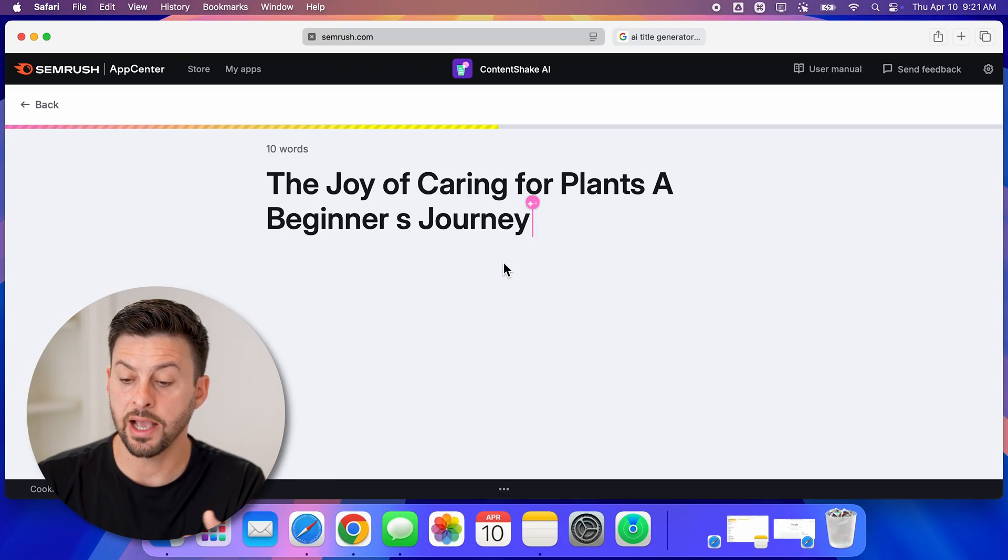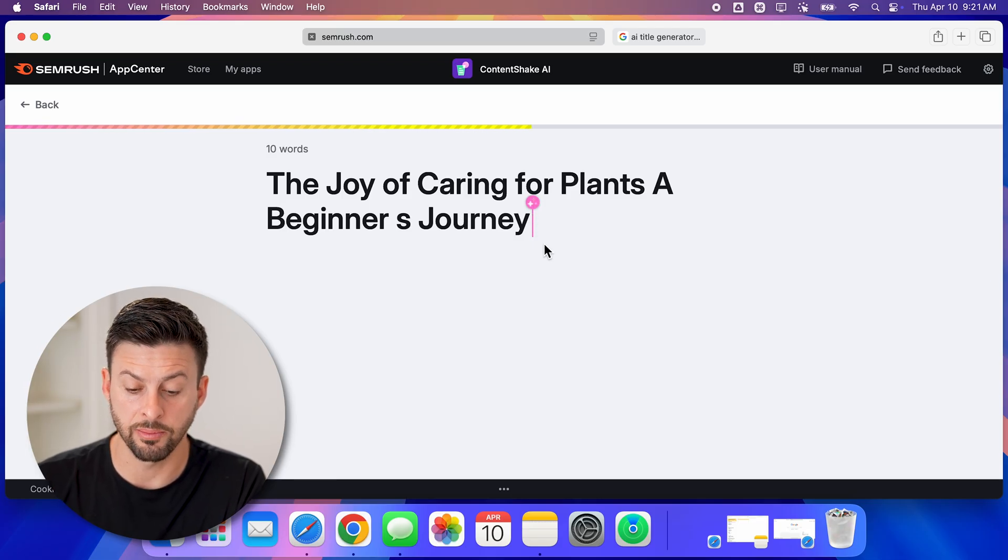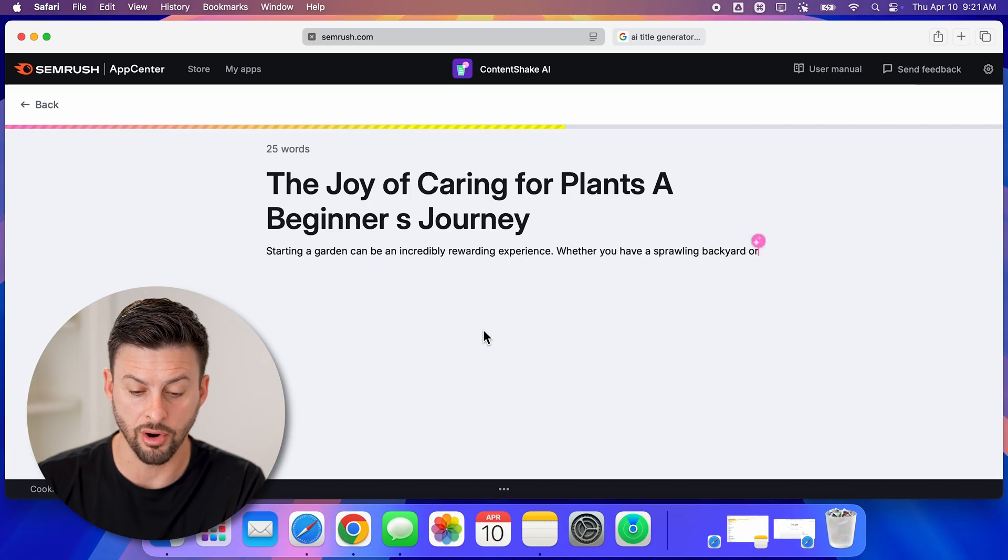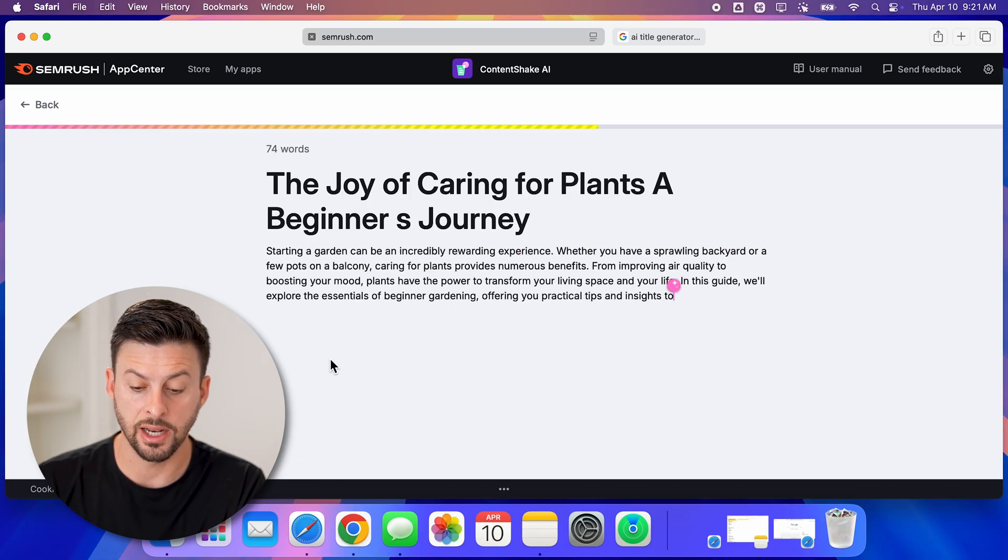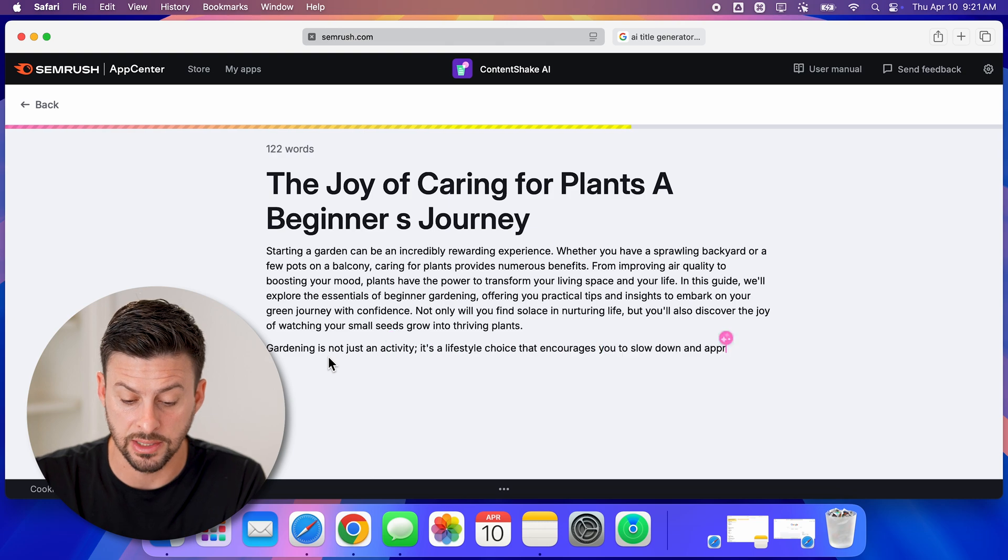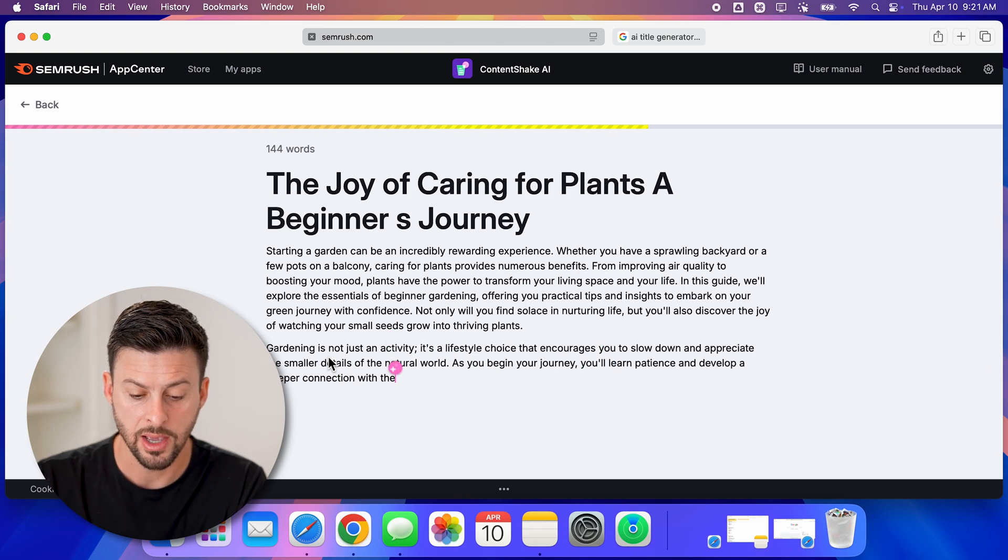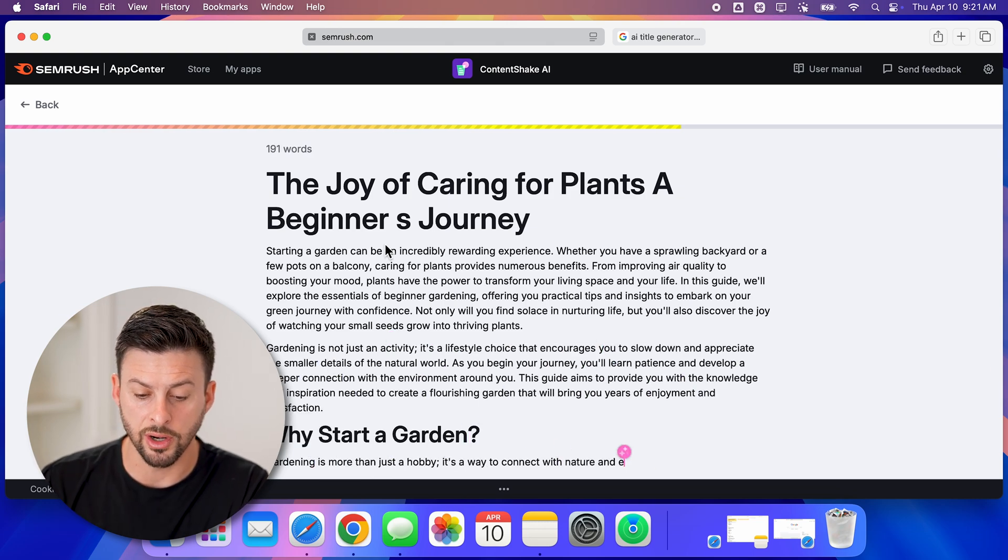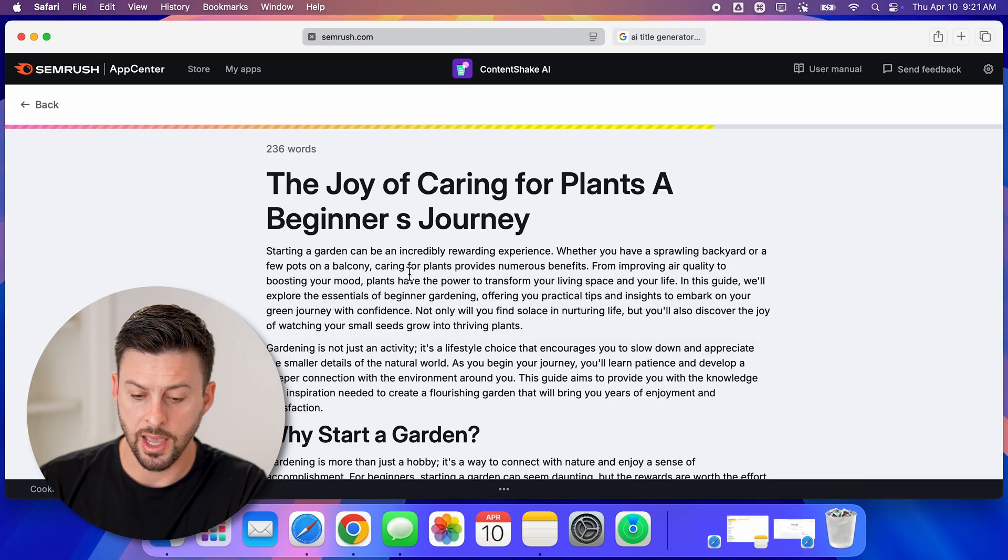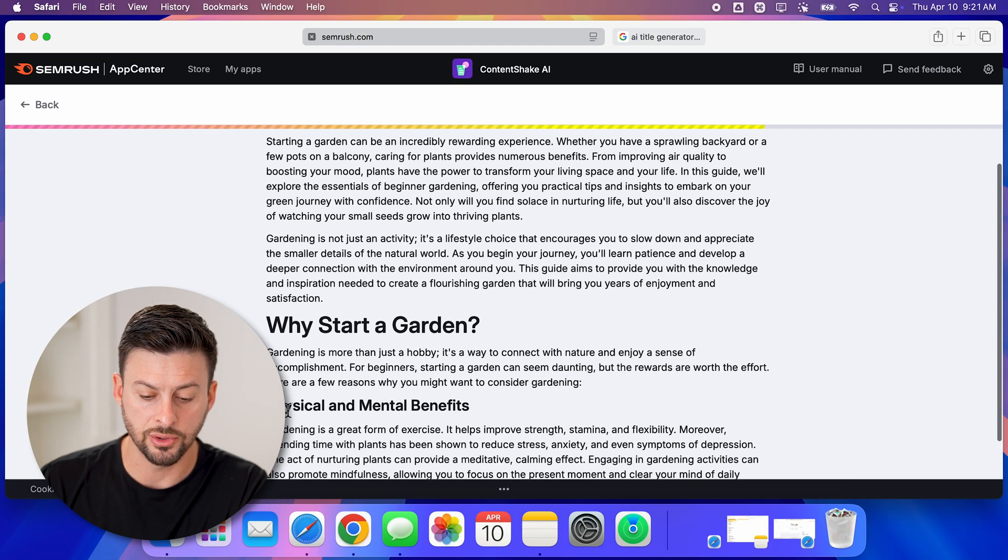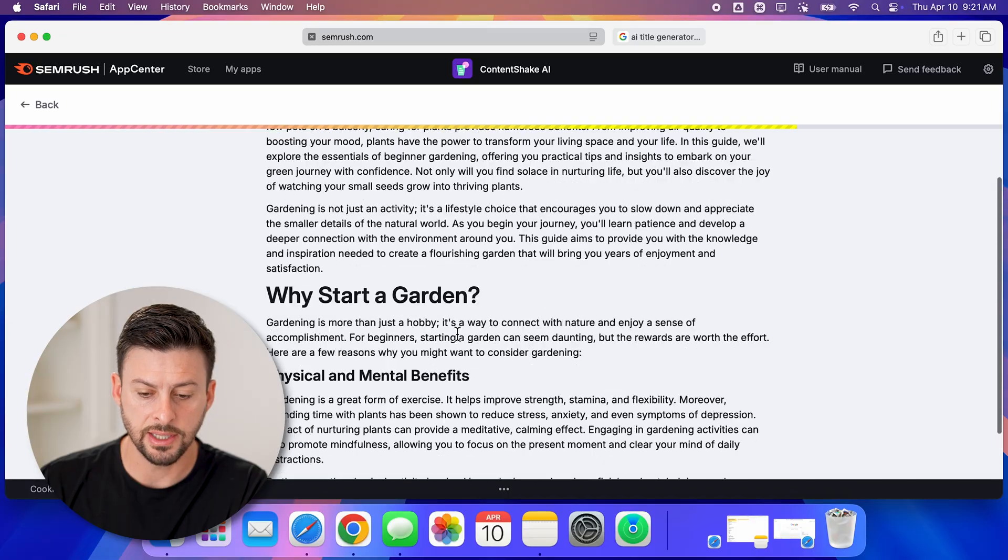As it fills this out and comes up with the full article, you can see here it has provided the entire topic. It goes through: Starting a Garden Can Be Really Incredible and a Rewarding Experience, Why Start a Garden, Physical and Mental Benefits, etc.